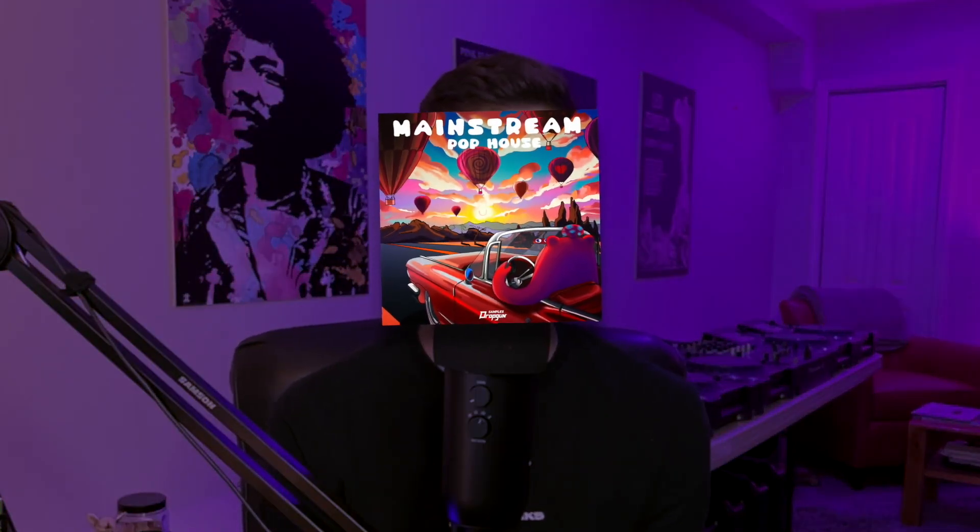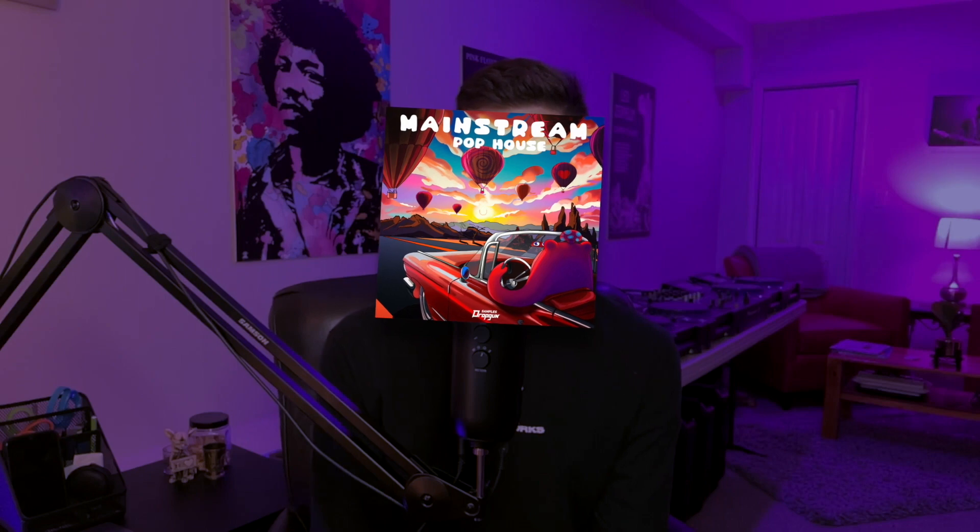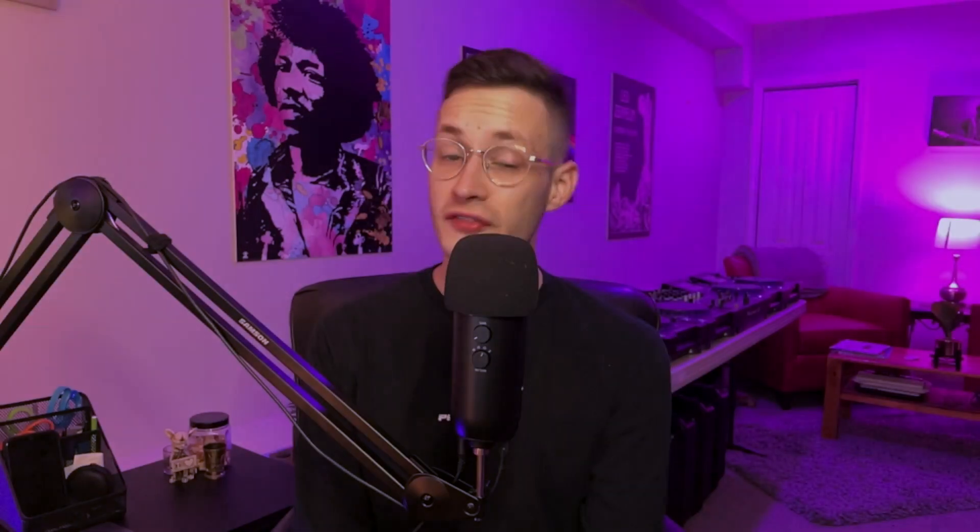This type of music has and will always be massively popular on a global scale, with artists like Avicii and Cash Cash pioneering the sound originally, and artists like Sagala and Lost Frequencies carrying the torch. We took influence from all of those artists to put together our new pack, Mainstream Pop House, after extremely high demand from our other pop house packs. And for this project, I'm using only sounds from that pack. This one's going to be juicy, so let's get right into it.